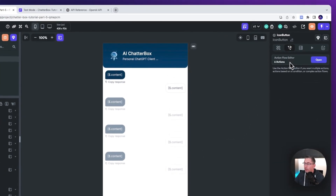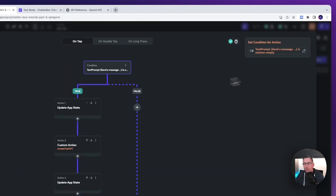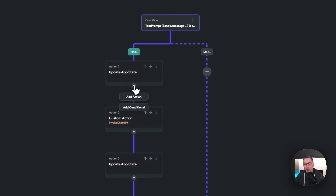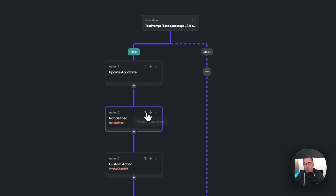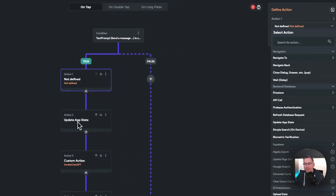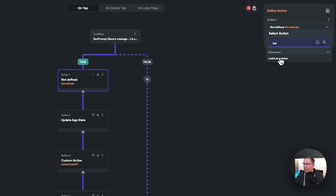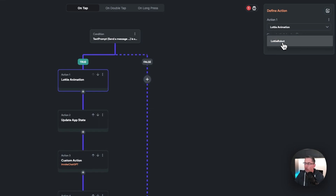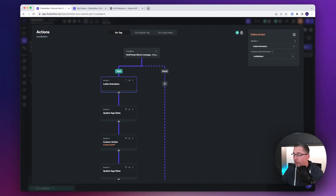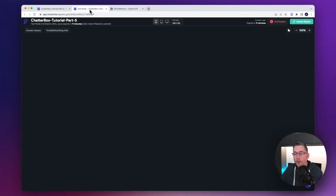Make sure you've got the send button selected, go into the action flow editor, hit open. We're simply going to add an animation — hit the little plus, say add action, move it up to the top so it's just above the app state, and search for 'Lottie.' You can see it there — Lottie Animation. Select that and choose our Lottie Robot. This is where the names and references really come in useful, especially if you've got lots of Lottie animations in your application. Just choose Lottie Robot and that's all we need to do.